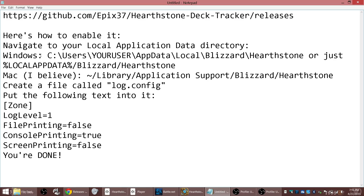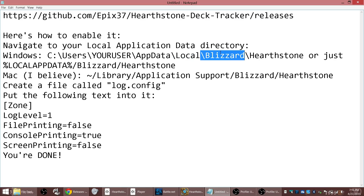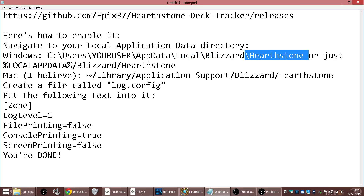To enable detailed logging for the game, you need to get to your AppData folder. So: C:\Users\[your username]\AppData\Local\Blizzard\Hearthstone.